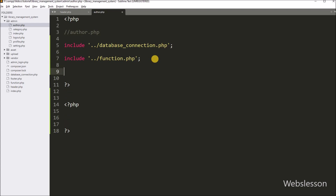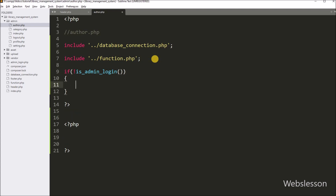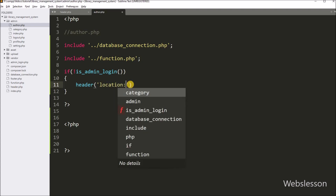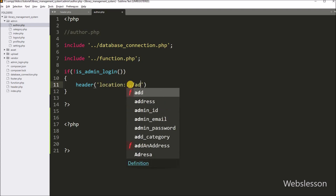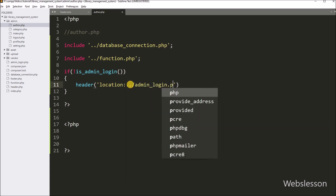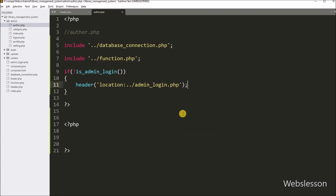This page must be accessed only by the admin. So we write an if statement, and under the condition we call the admin login function. This function checks whether the admin has logged into the system or not. If the admin is not logged in, it executes the if block, which uses the header function to redirect to double dot slash admin login.php. So if anyone tries to access this page without logging in as admin, they will be redirected to the admin login page.